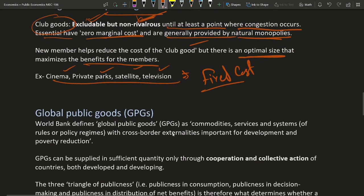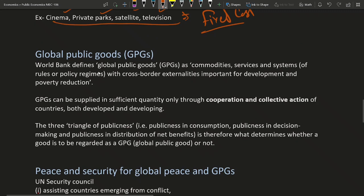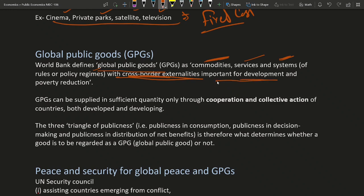Then there come global public goods. The World Bank defines global public goods as commodities, services, or systems — it can be anything — including systems of rules or policy of a country or regime with cross-border externalities. This is important. They are important for development and poverty reduction. Any commodity, service, or system of government or rule which has cross-border externalities and is important for development and poverty reduction is a global public good.